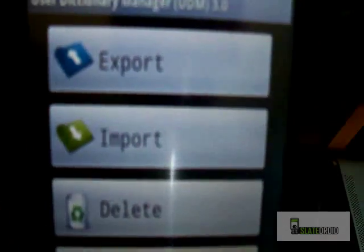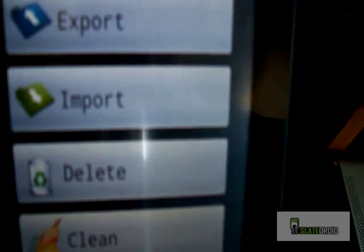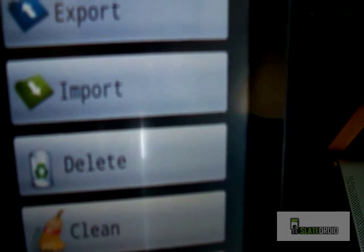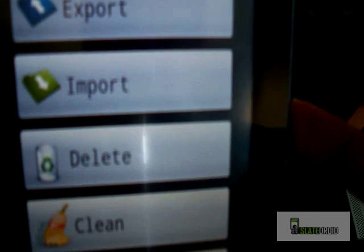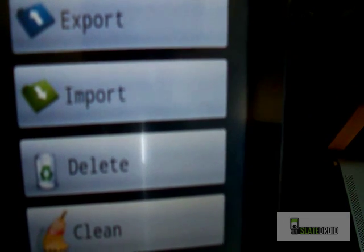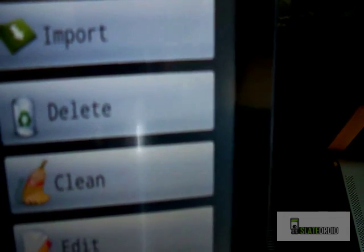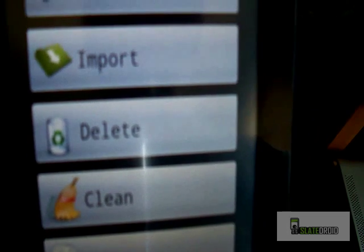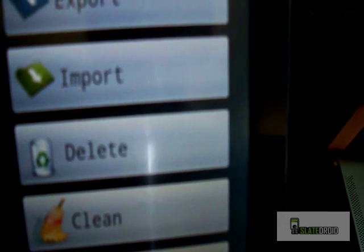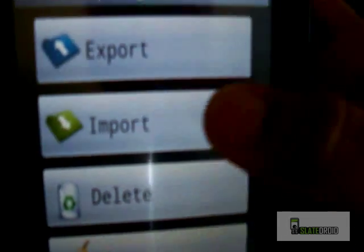Export will create a word list file that you can transfer to another tablet or give to a friend. Import is what we're actually going to use to get our word list downloaded from slatedroid. Delete cleans everything off the system, clean looks for duplicate words, and edit lets you go through and fix any misspelled words in the list.